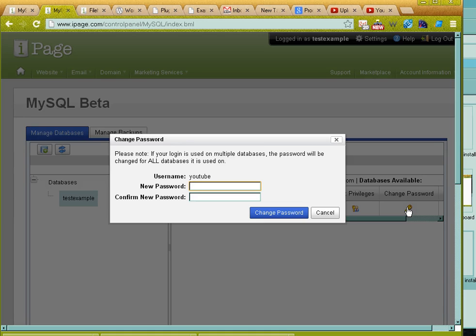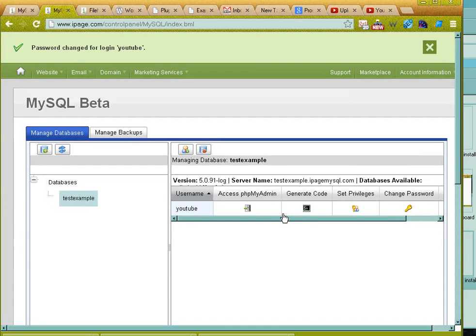I just go in here and I create myself a brand new password. Hit change password.